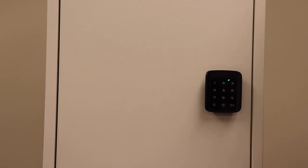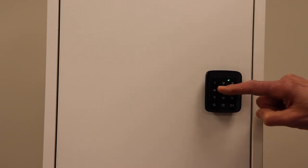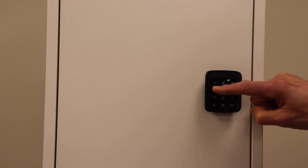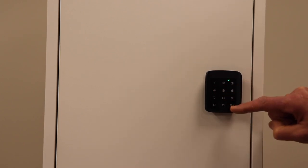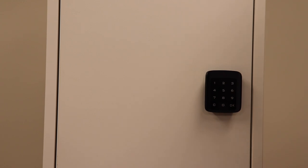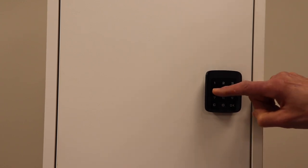You can now enter your new code, which can be 4 to 15 digits long, and press OK. We'll now test our new code.